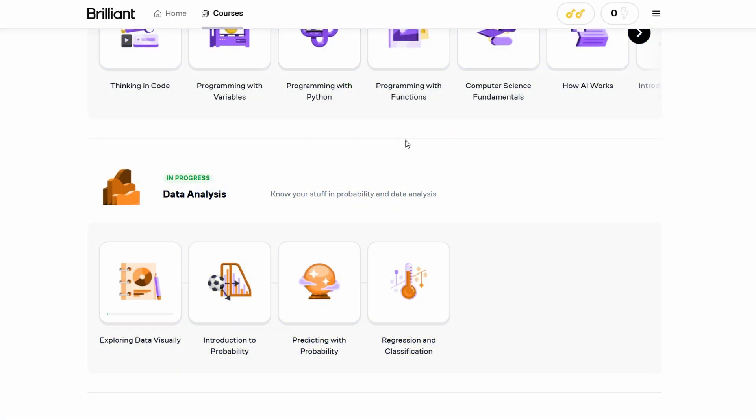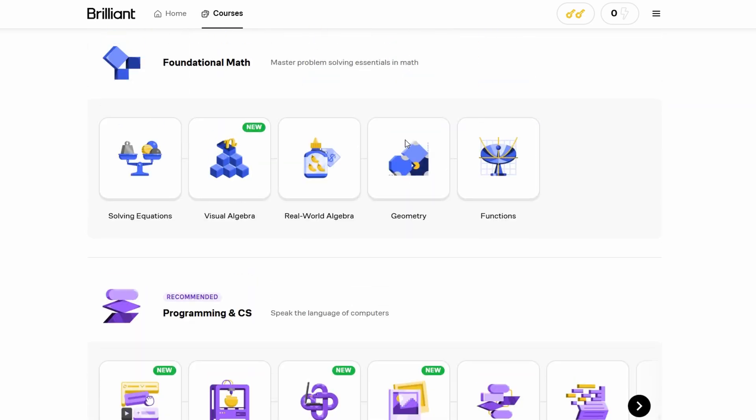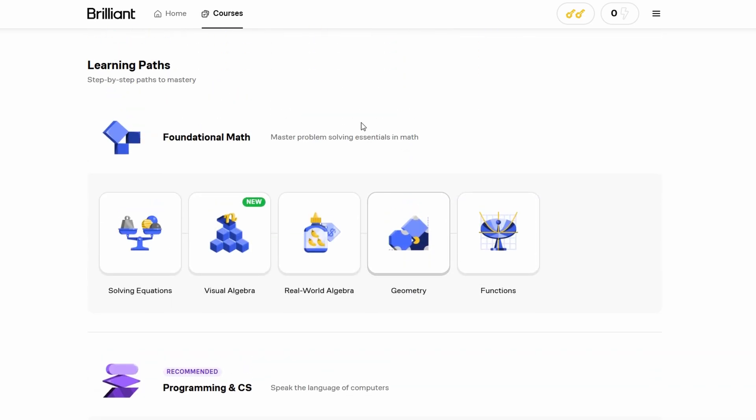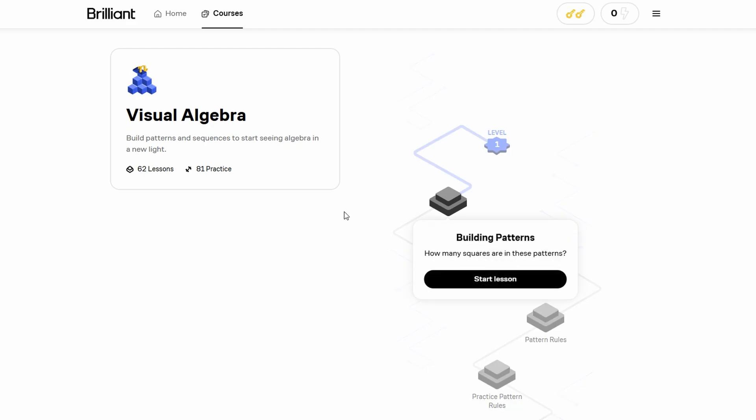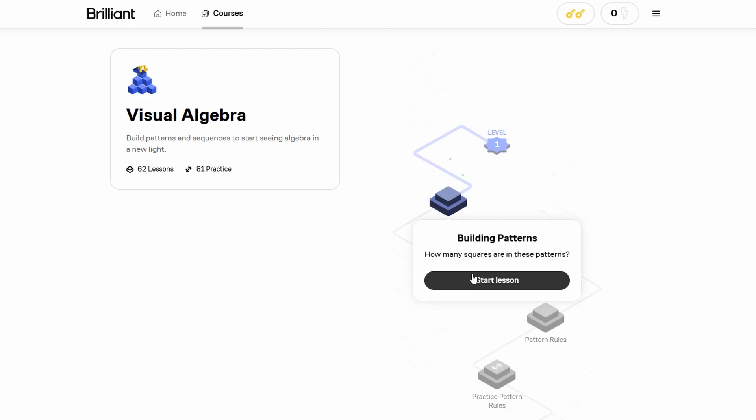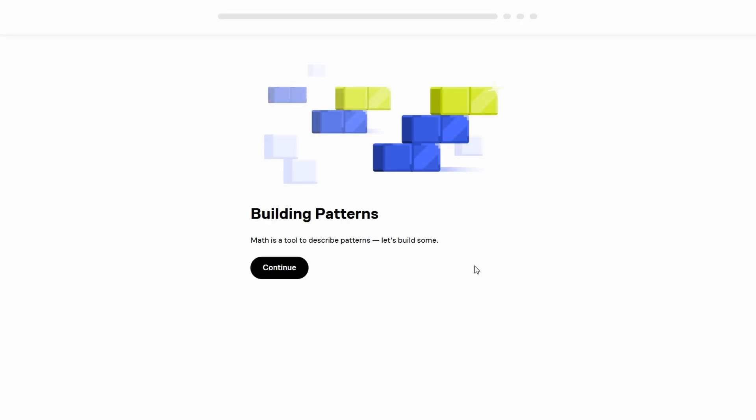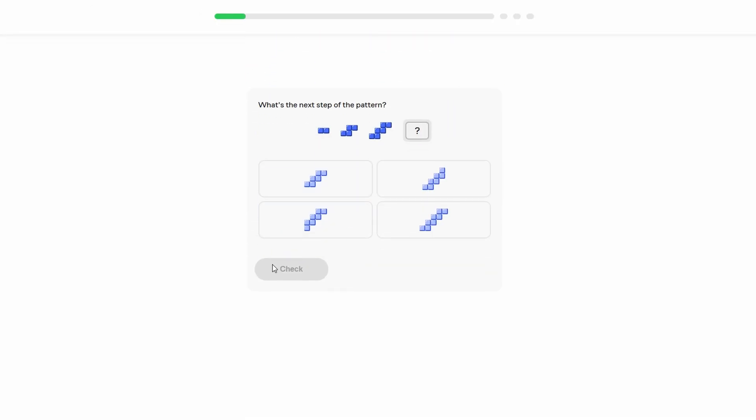Is Brilliant.org worth your time and money? If you enjoy learning through interactive problem solving and prefer a hands-on approach to topics like math, science, and computer science, then yes, Brilliant is definitely worth trying.